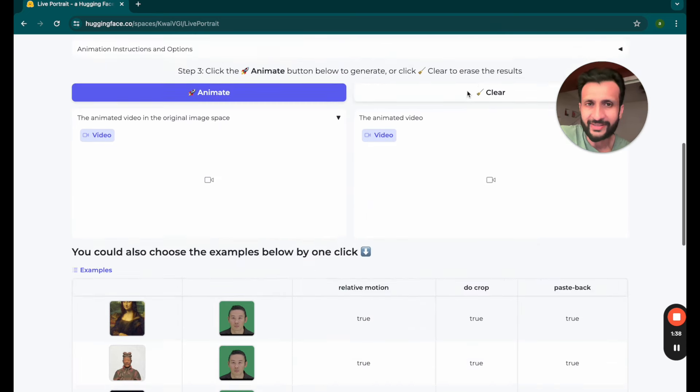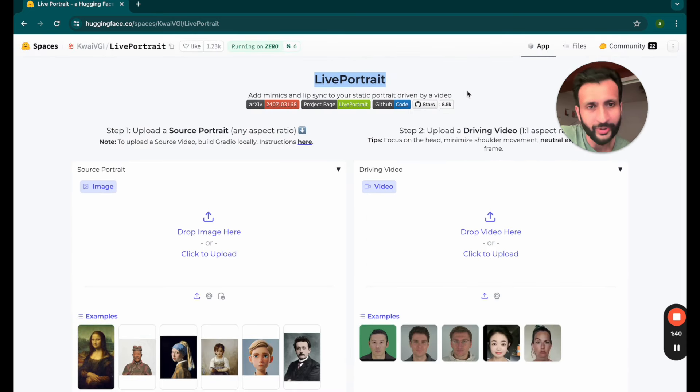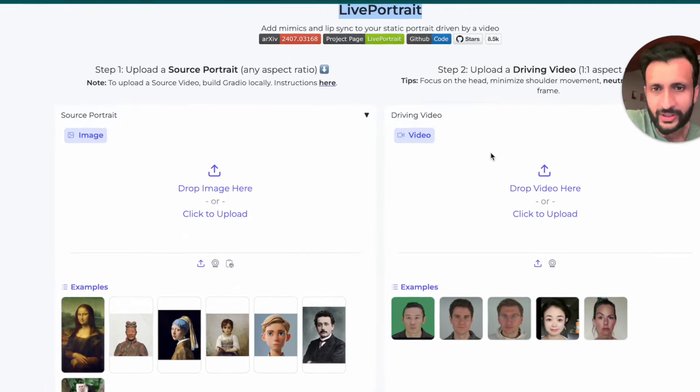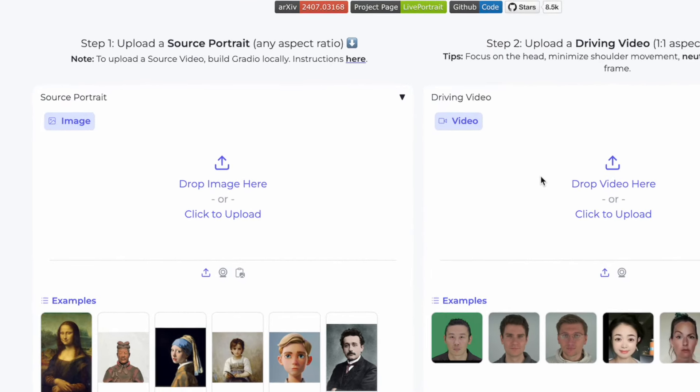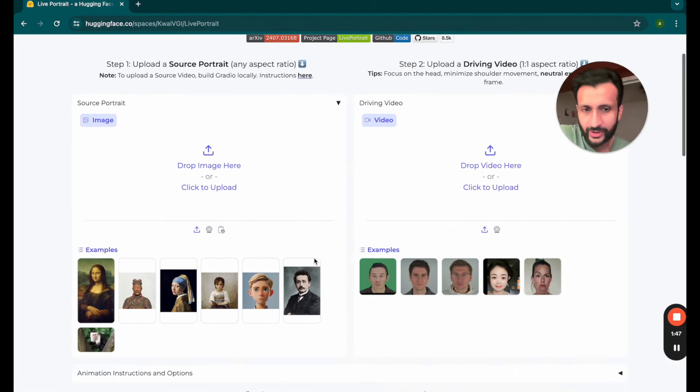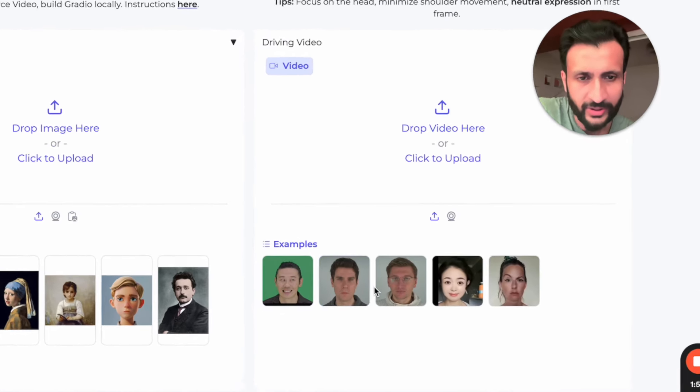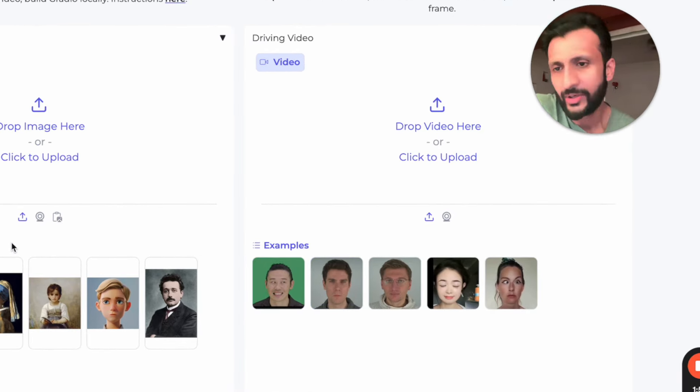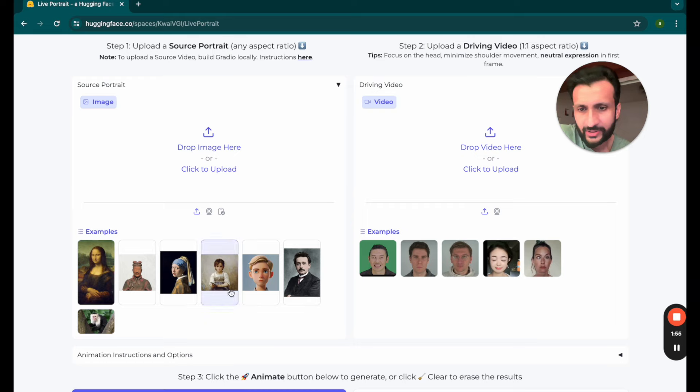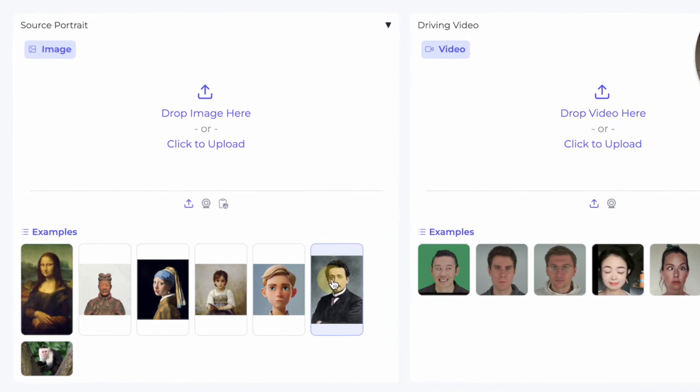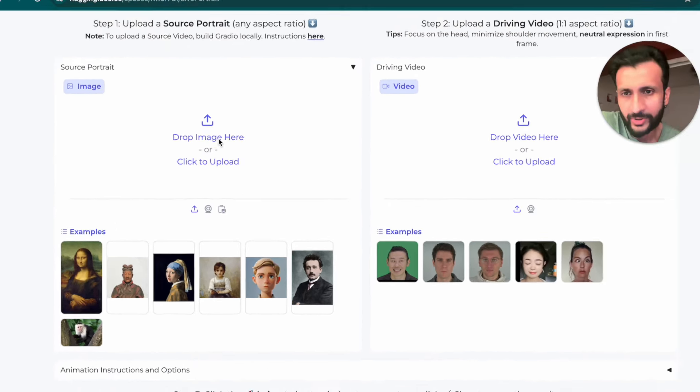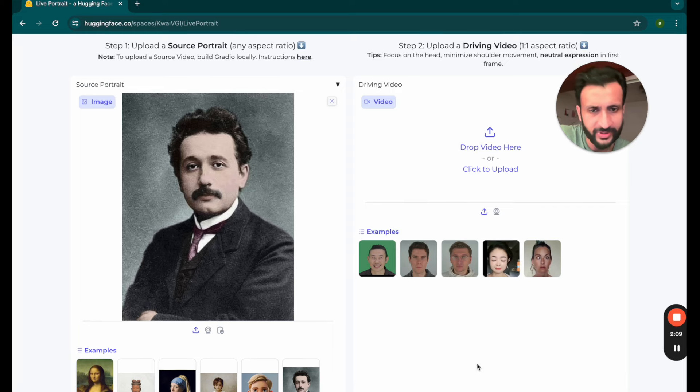The interface is really simple to use like most no-code AI tools. Once you come here you'll see these two sections. On the left is the image section and on the right is the video section. Let's straight away get to business. Let's drag and drop a sample image and click on drop image here and the image gets uploaded here in the image section.